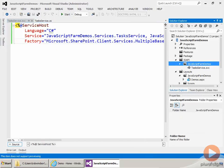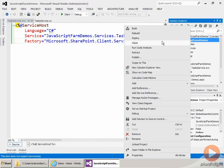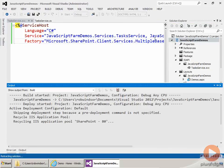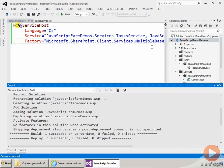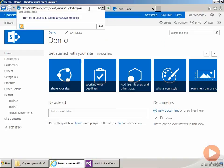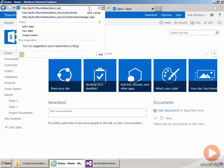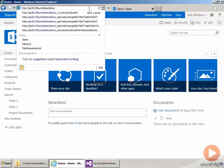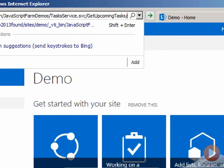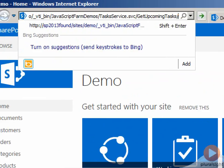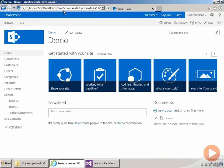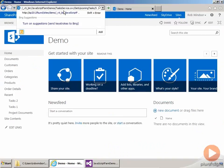Okay, so at this point, we're ready to test our service. So let's right-click on our project and choose Deploy, and then come over to our browser and go to the base URL or go to the URL for our site, and then add in slash underscore VTI underscore bin. That's the virtual directive for the ISAPI folder. Slash JavaScriptFarmDemo slash TasksService.SVC. That's the URL to our WCF service. And then we want to call the GetUpcomingTasks operation, and all we need to add here is the number of days, and I'll put five for now. Now, before I hit enter, I'm going to go over and start up Fiddler.